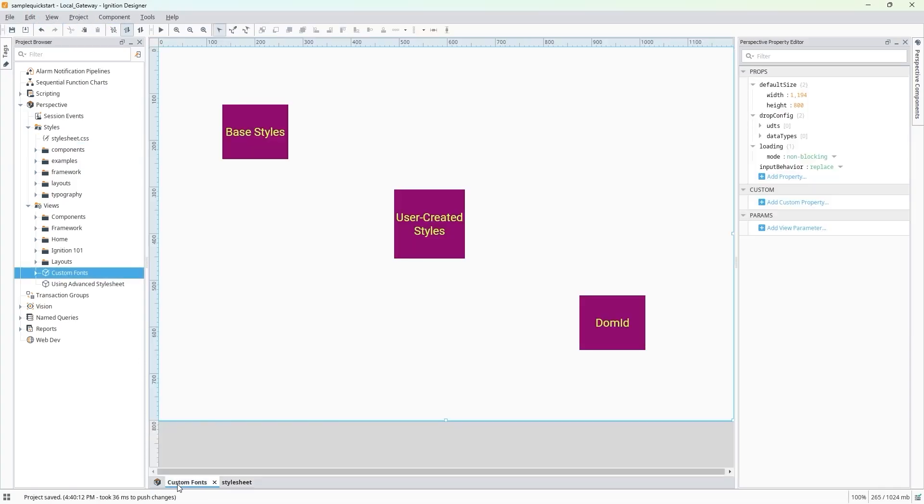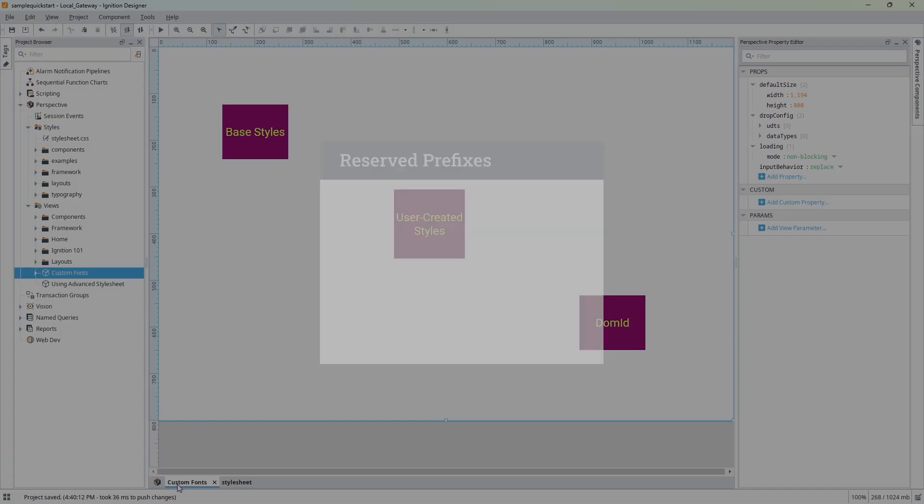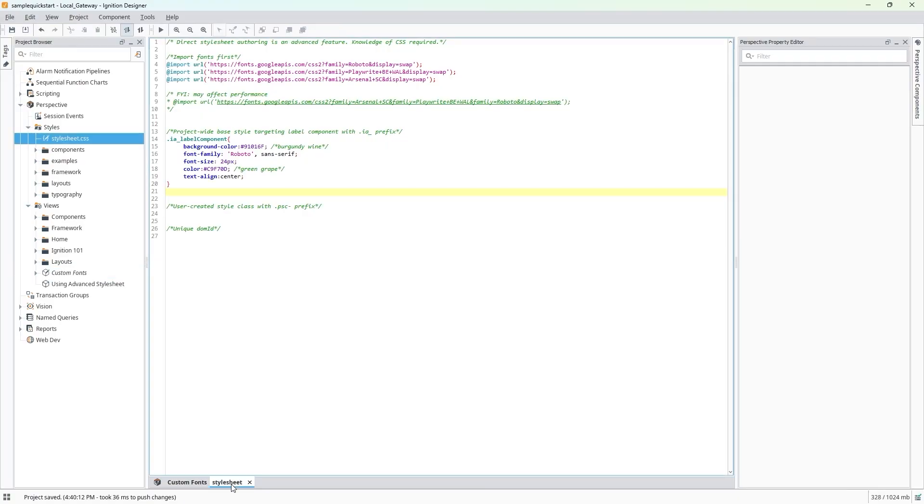Perhaps we want to apply this standard style to most of our labels, but we're also looking for an easy way to use different custom fonts in certain situations. To do this, we'll create some custom font style classes in our stylesheet. If you're trying to target a user-created style class, you'll need to add the prefix .psc- to the name of your user-created style declaration in your advanced stylesheet. I'm going to call this psc-mynewfontstyle and paste in a few styles, focusing on our custom Playfair font family.